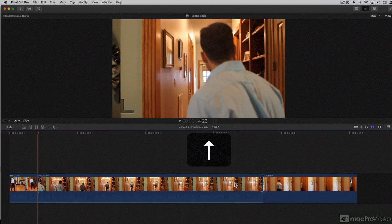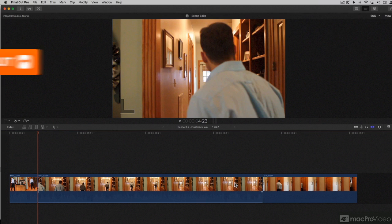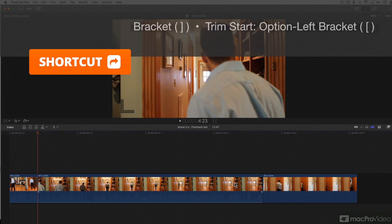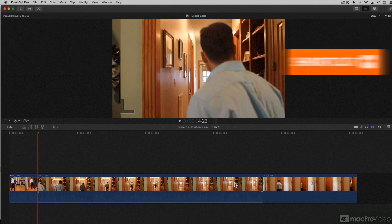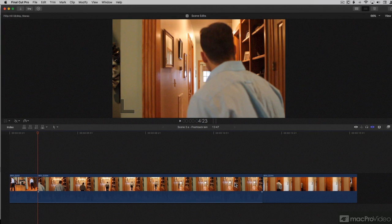We'll undo. So let me show you how this works. Option with the left and right bracket keys will trim to the playhead. The right bracket key trims the out point or tail of your clip to the playhead. The left bracket key trims the end point or head of your clip to wherever the playhead is.